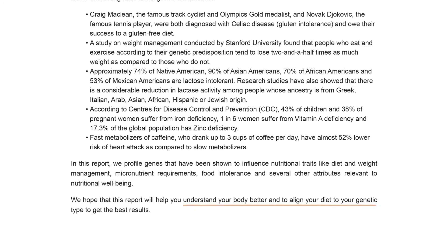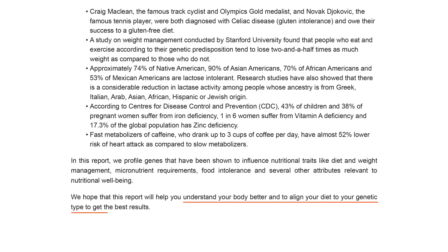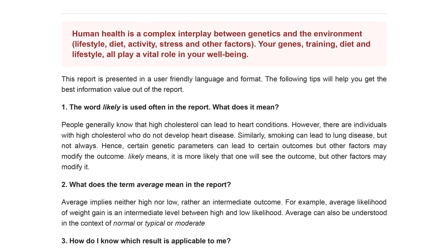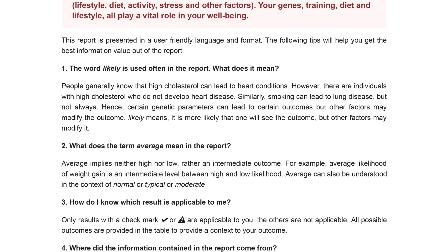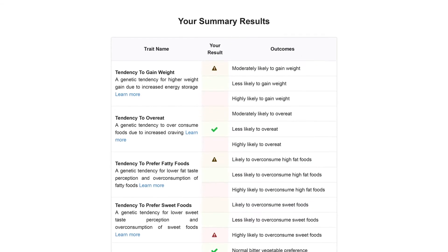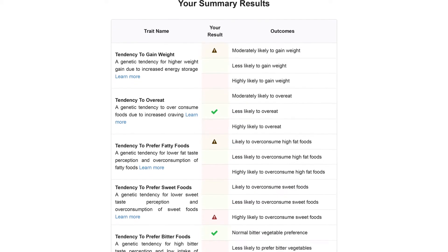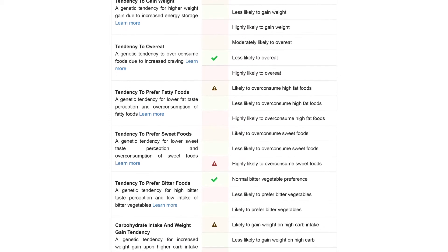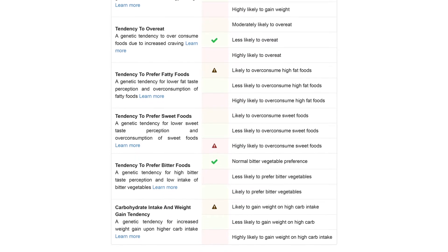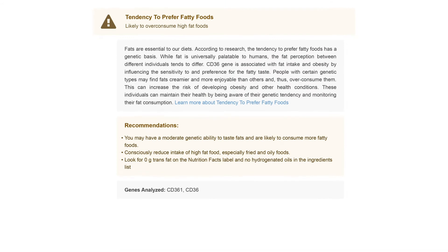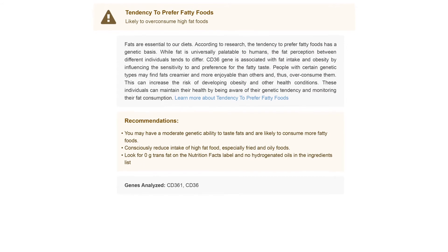In this section you'll find the definition of some of the terms used in the report. Based on the genetic variant you carry, your outcome for each trait is mentioned in this table. You can click on 'Learn More' for a detailed explanation of your results.